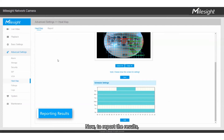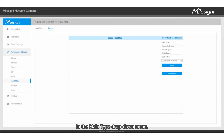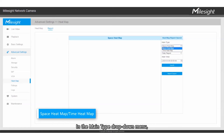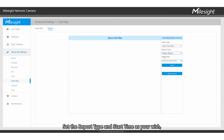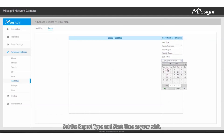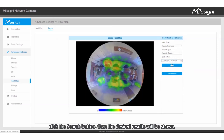Now, to report the results, you have to select the Report option from the top menu. In the main type drop-down menu, you will see Space Heatmap and Time Heatmap. Set the report type and start time as desired, click the Search button, and the results will be shown.